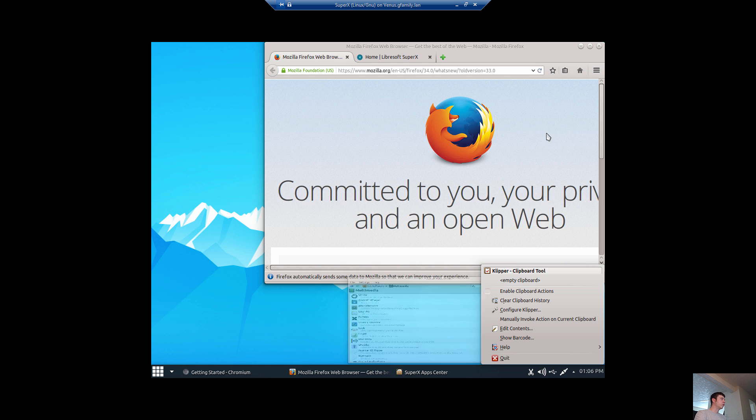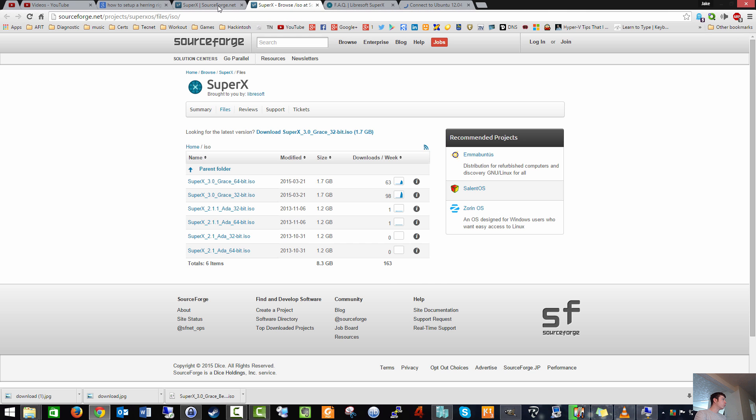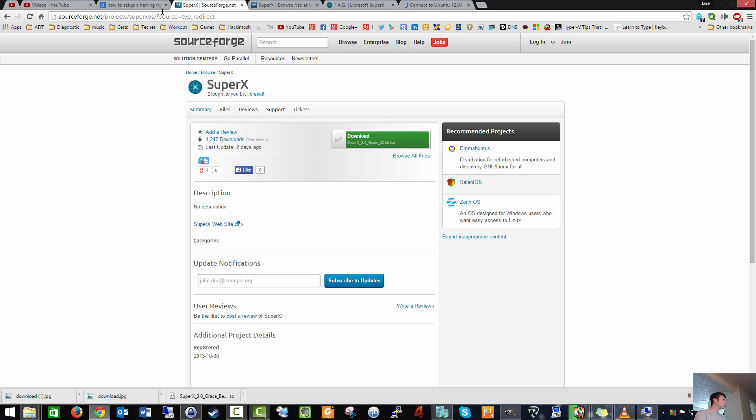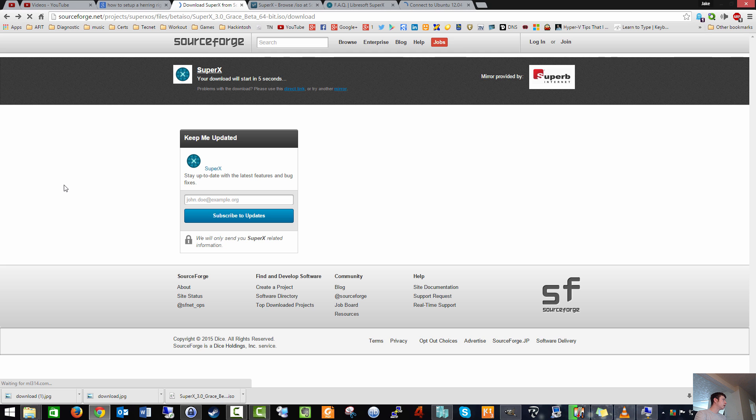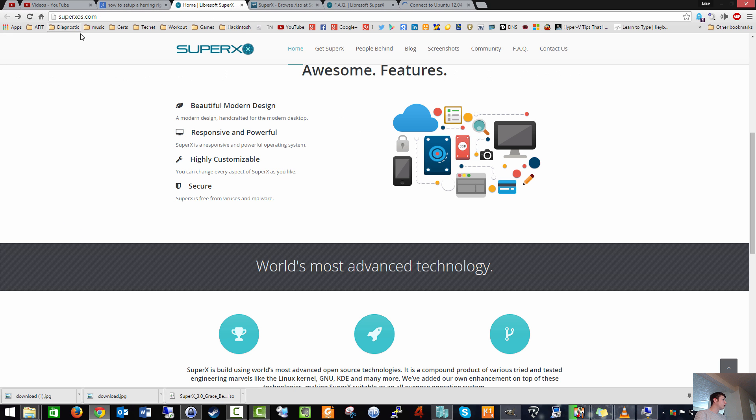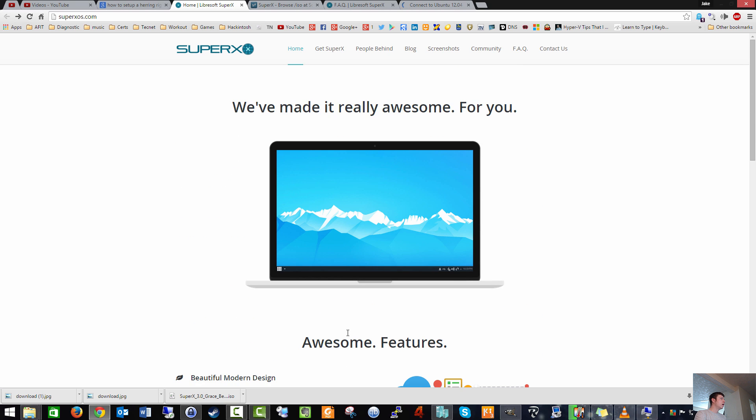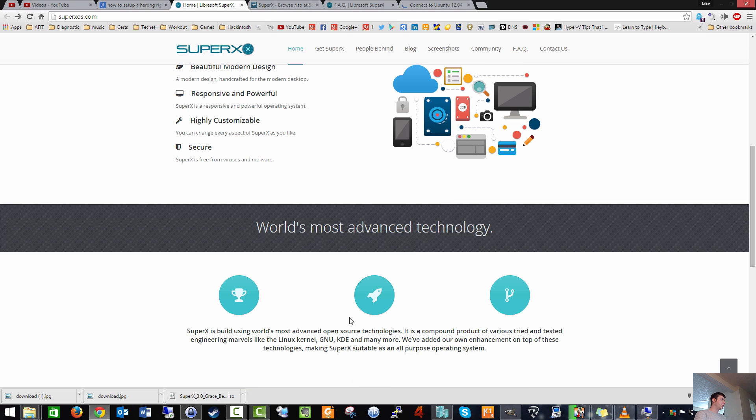If you guys want to go and get this distro, you can find it on SourceForge, but the actual website is superxos.com. It's a very good distro from what I've seen.